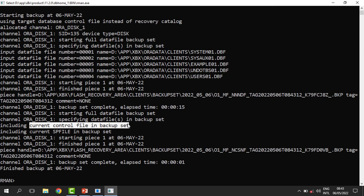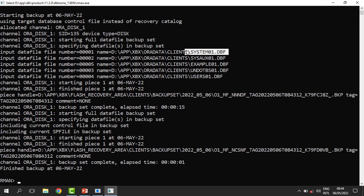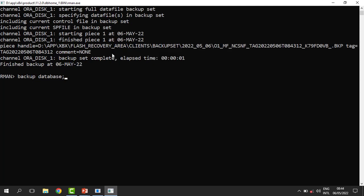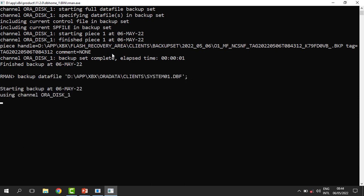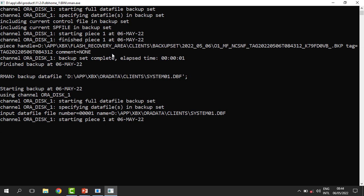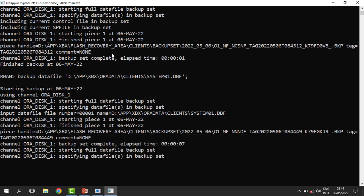We can also decide to backup only a single data file — we don't want to backup all the data files, just one. Rather than backing up the entire database with a whole backup, we say: backup datafile, followed by the location of that data file. The backup then starts and you can see that this one is only backing up a single data file — the one we want.